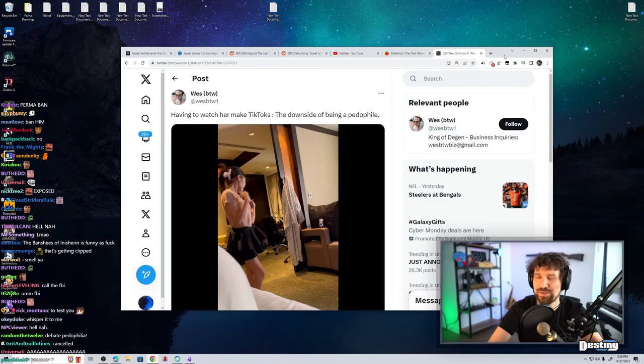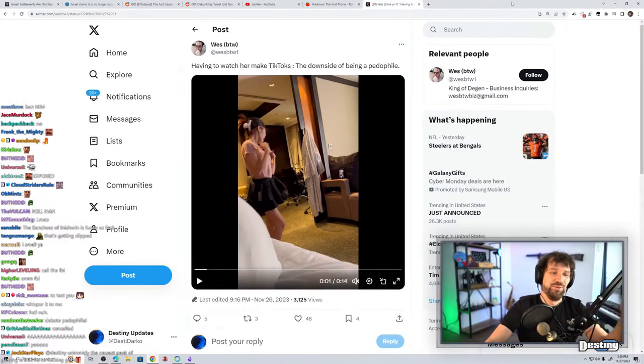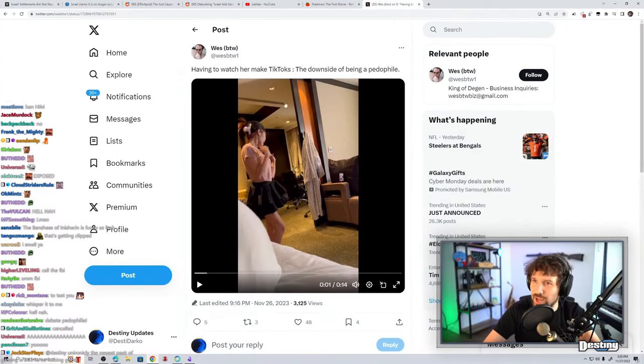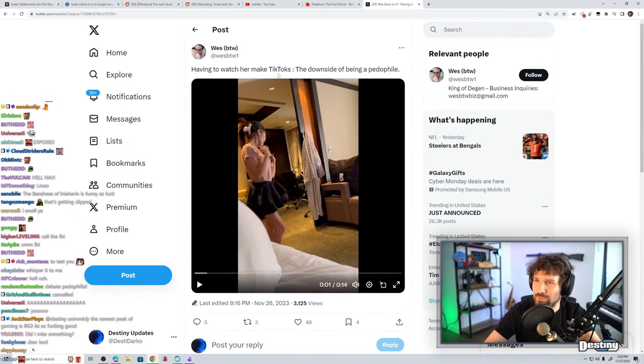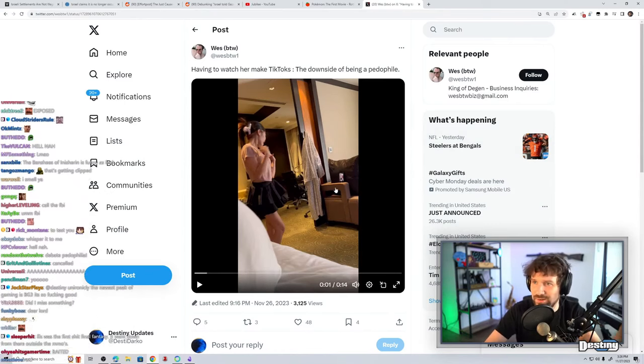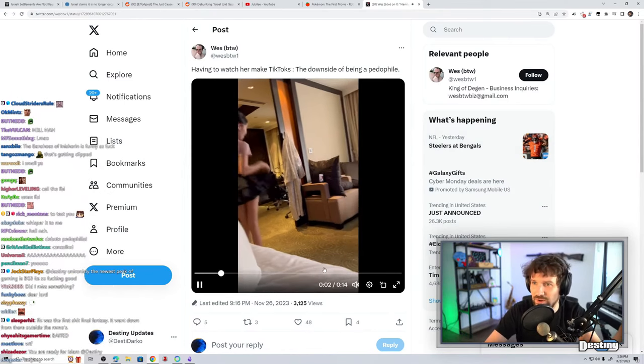I'm sorry. Jesus Christ. Okay, wait, is it a child having to watch her make TikToks? The downside of being a pedophile, okay.